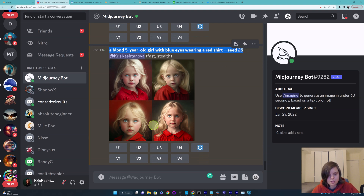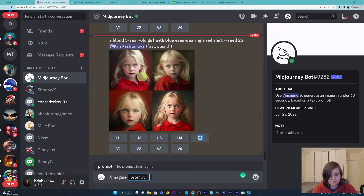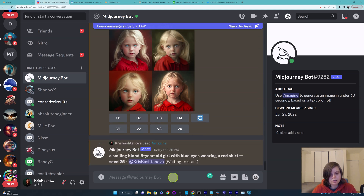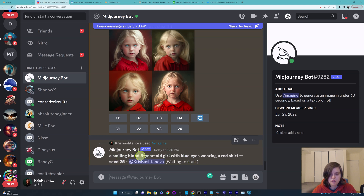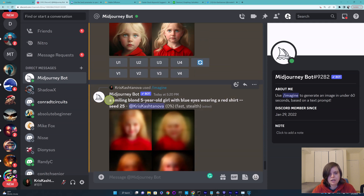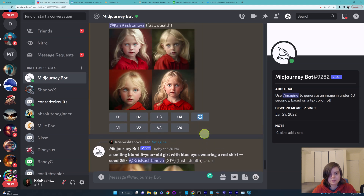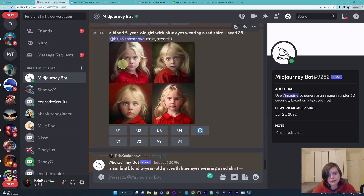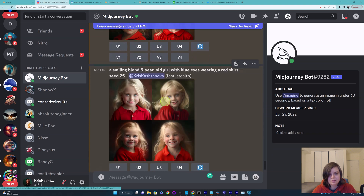Now if we copy this exact prompt and want to add emotion, I found the best thing to do is to add the emotion really at the beginning — like 'a smiling blonde five-year-old girl.' Sometimes it's grammatically not perfect, but the sooner you mention your emotion the better. If the prompt is short you can get away with putting it at the very end, but I find putting it at the beginning works the best. You will see this is the same character — just smiling. I find it absolutely incredible.